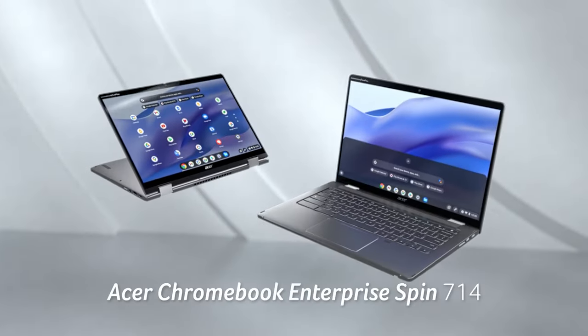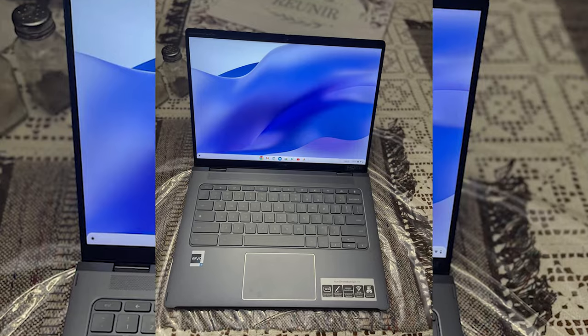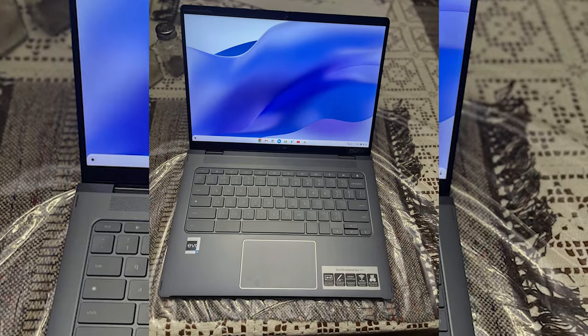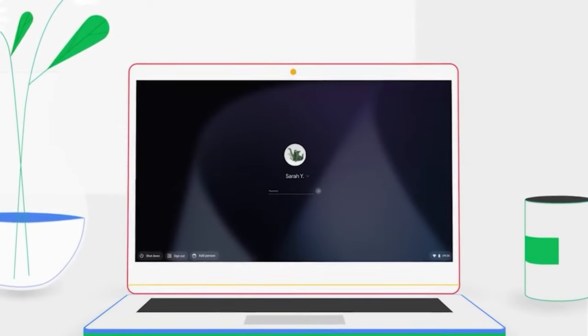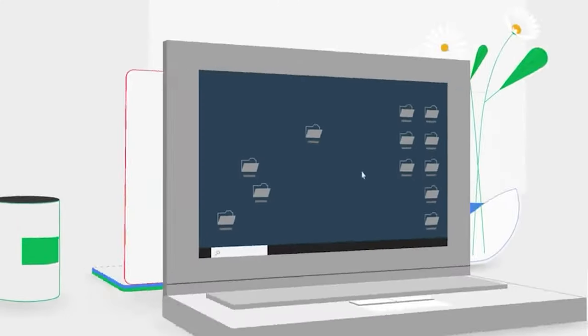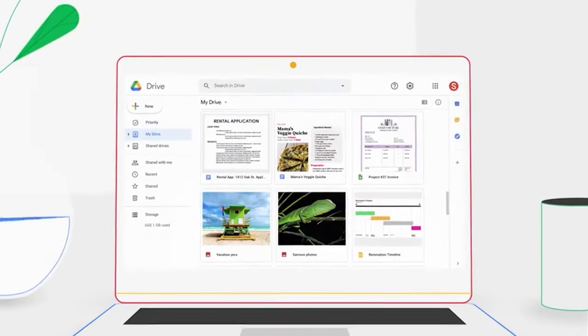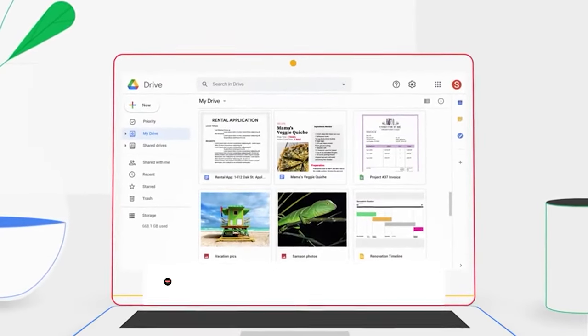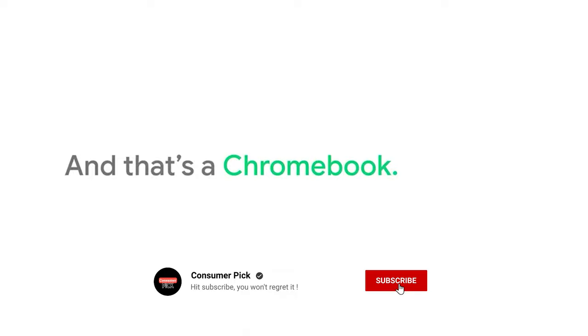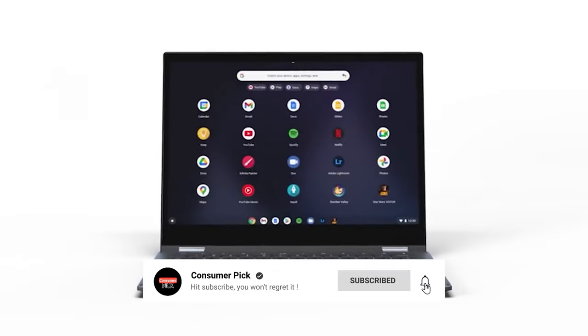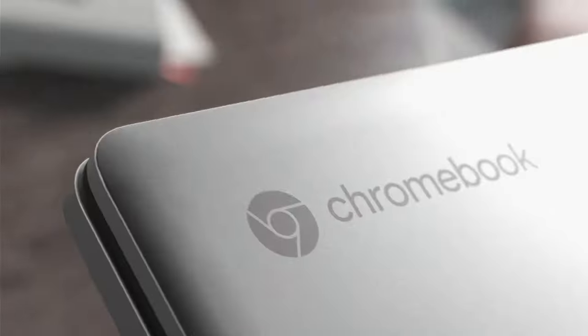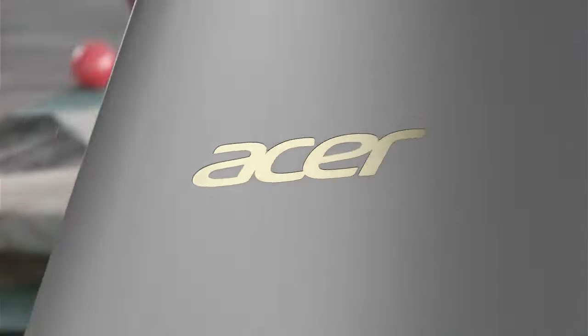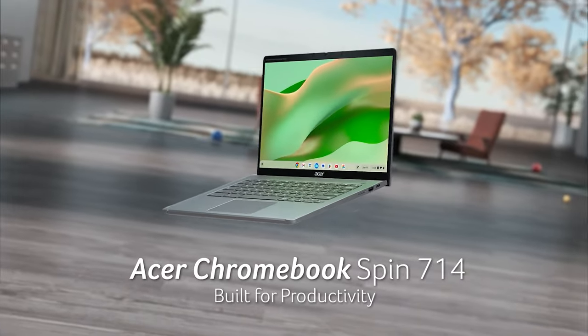Still searching for the perfect 2-in-1 laptop? Well, don't throw in the towel just yet. We've got more coming your way. Meanwhile, if this is your first time visiting our channel, be sure to subscribe now and hit the bell icon to get notified when we drop new videos. You won't regret it.